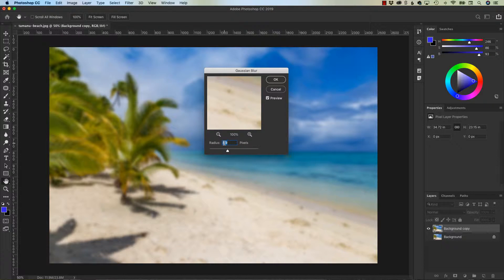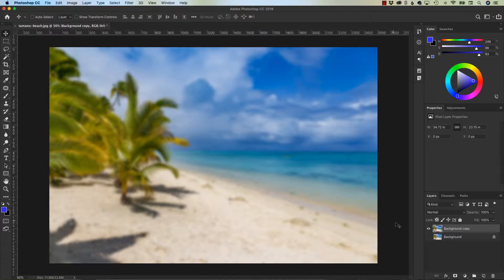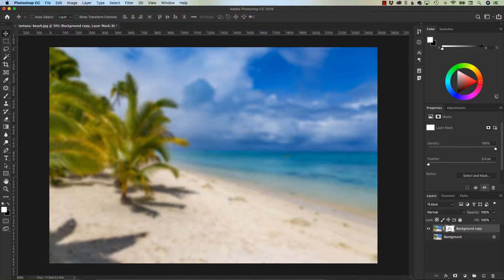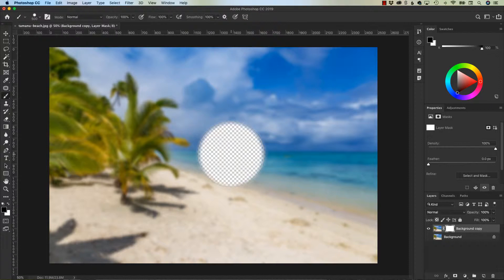Now let's say we actually want to keep the beach in focus, but we want all the palm trees to be out of focus. Here comes the power of these double layers. I'm going to bring in a layer mask by clicking right here. I'm going to hit B for brush, and I want to make sure that I have a black foreground. If I hit the X key, it'll flip my two colors.